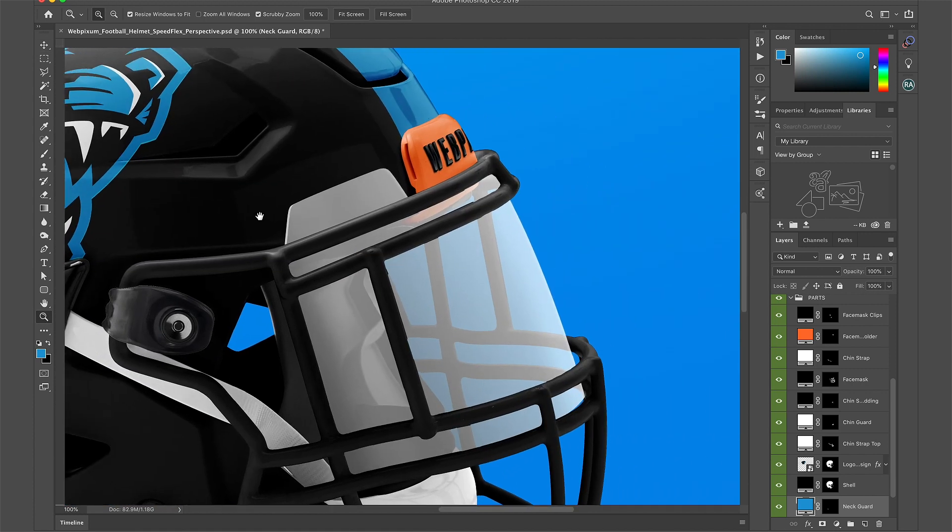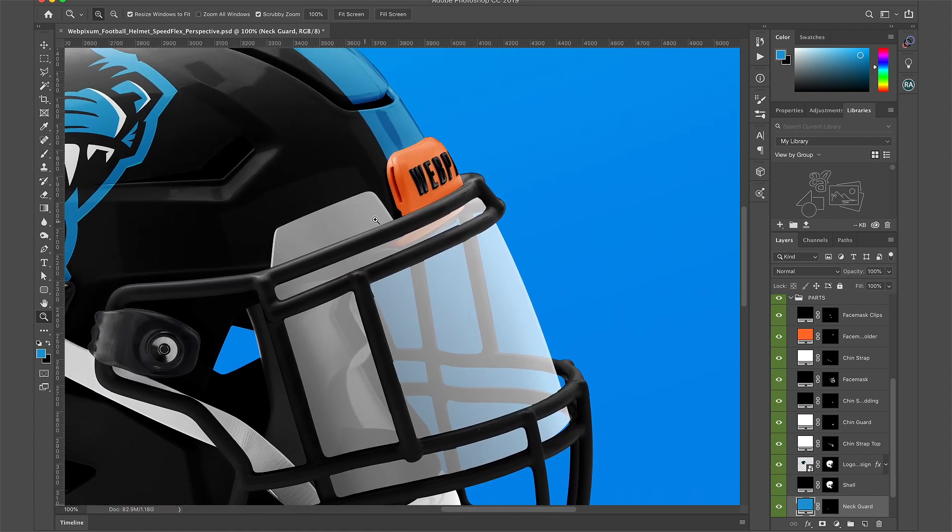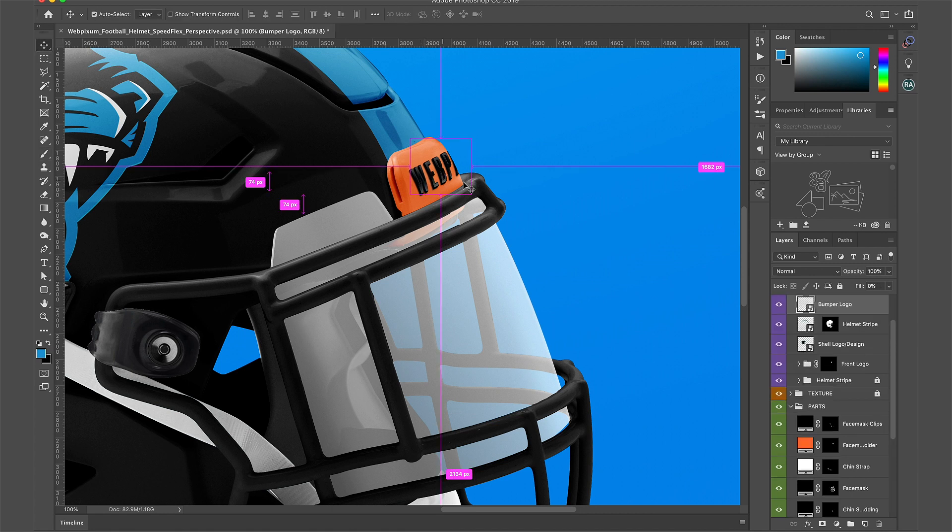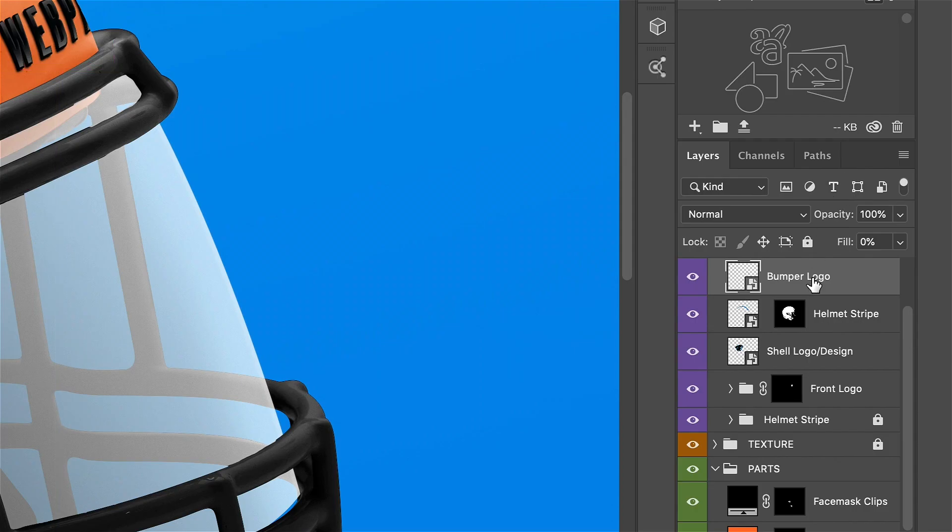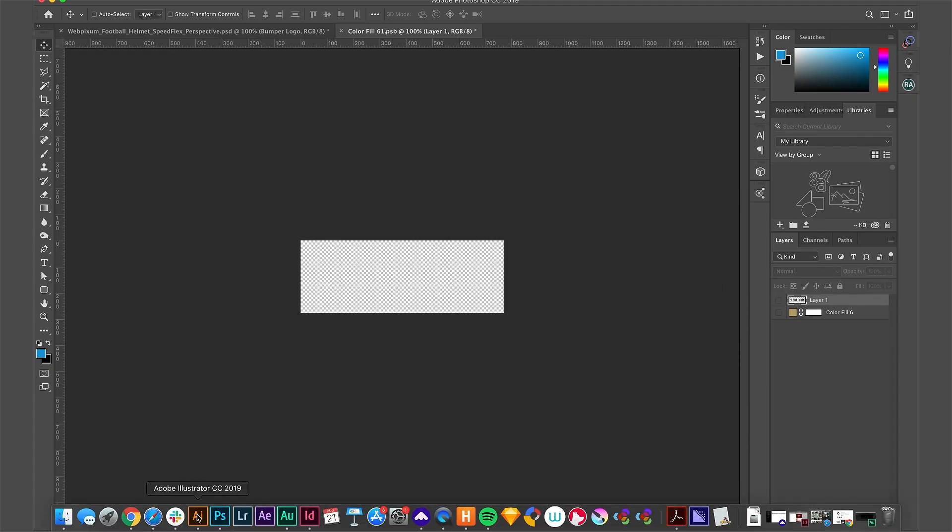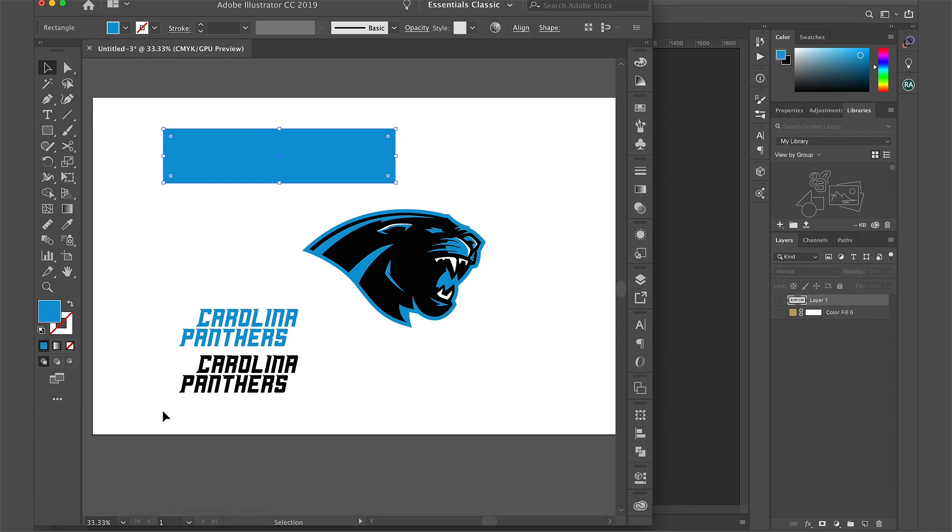Let's change the bumper logo. Hold down Command and click where it says WebPixel. Double click to open up the smart object. I'm going to grab the word mark from Illustrator and paste it into the smart object.